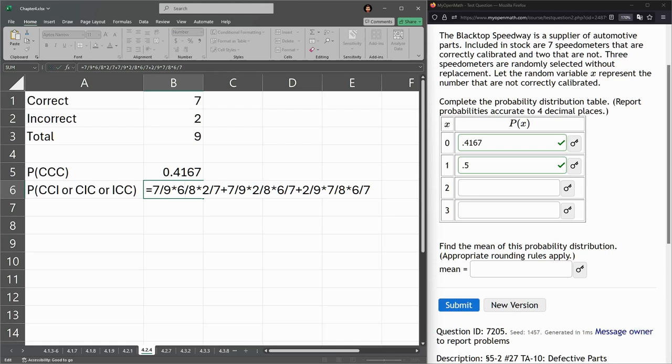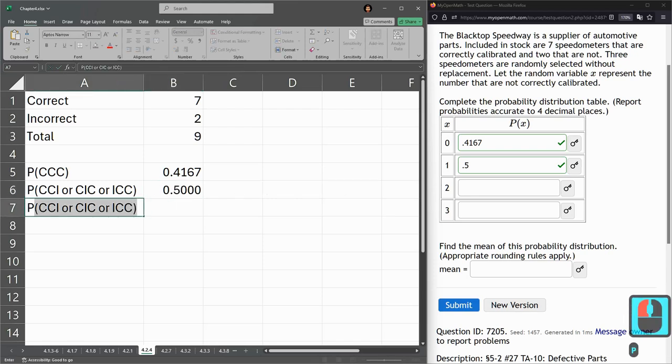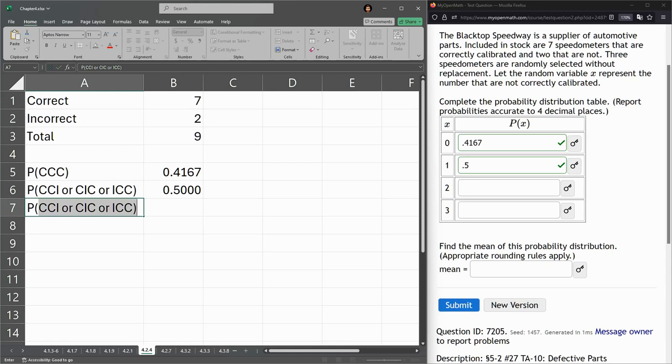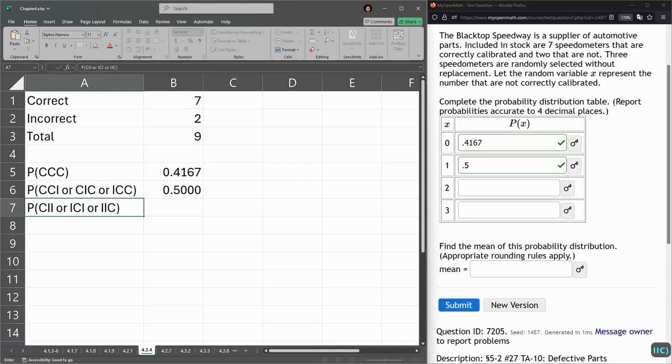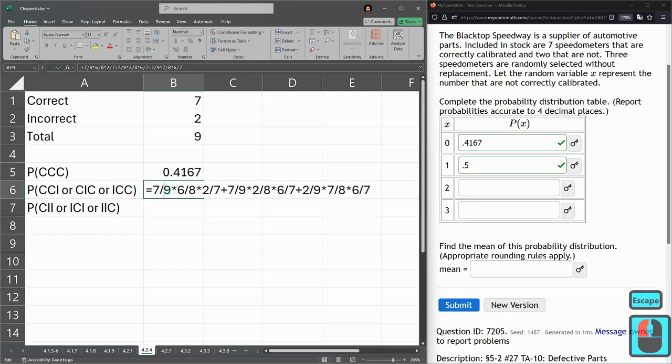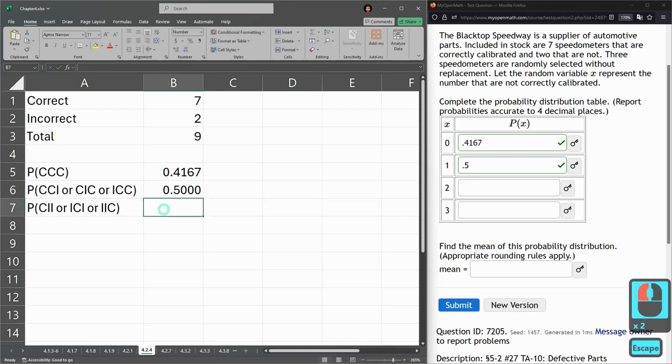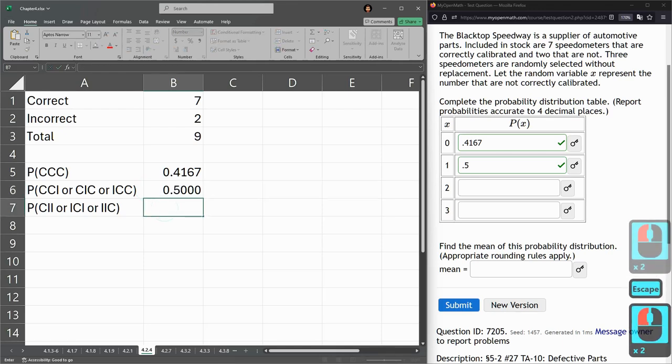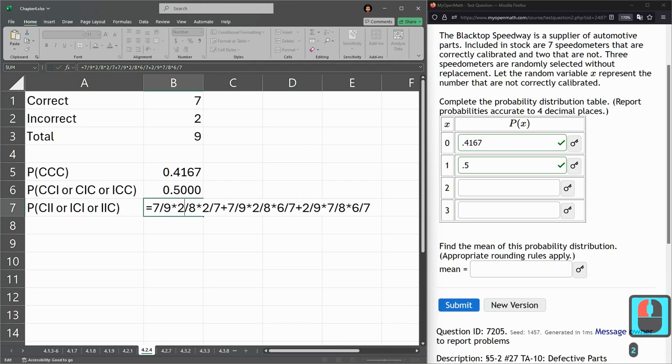We're going to need to do something very similar down here. So last one, probability, two of them are incorrect. So that's CII or ICI or IIC. I'm going to grab this whole thing right here. Copy. Hit escape. Paste. So what changed? I started out correct, but then I immediately went incorrect. So that's two. Incorrect again is one.